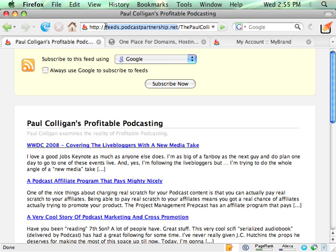Now, I definitely recommend you use FeedBurner. I recommend you use them for their statistics, for what they bring to the table, the stability, the fact that they keep on top of things so that you don't have to.